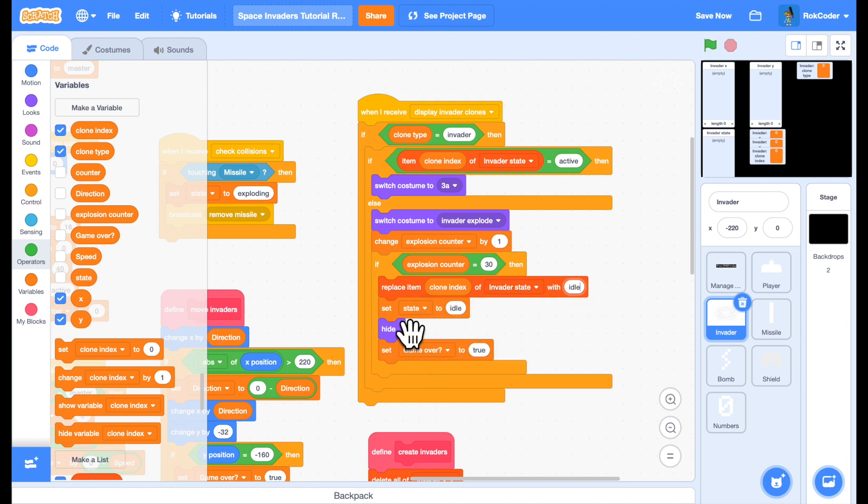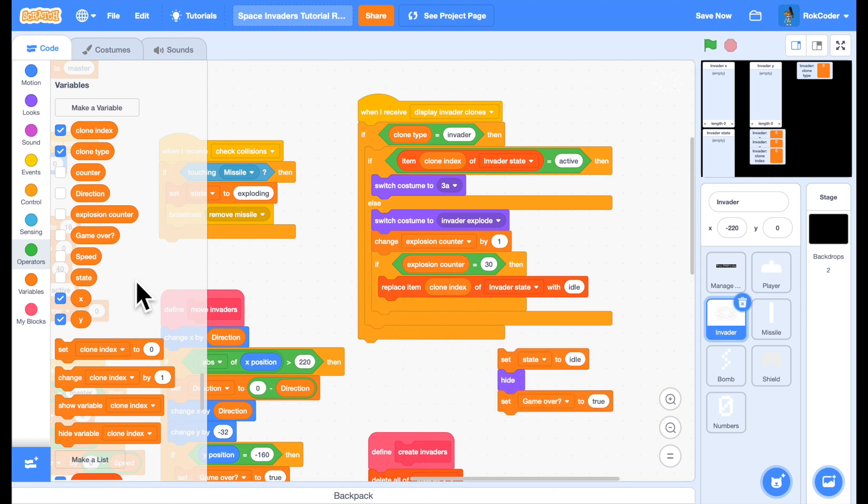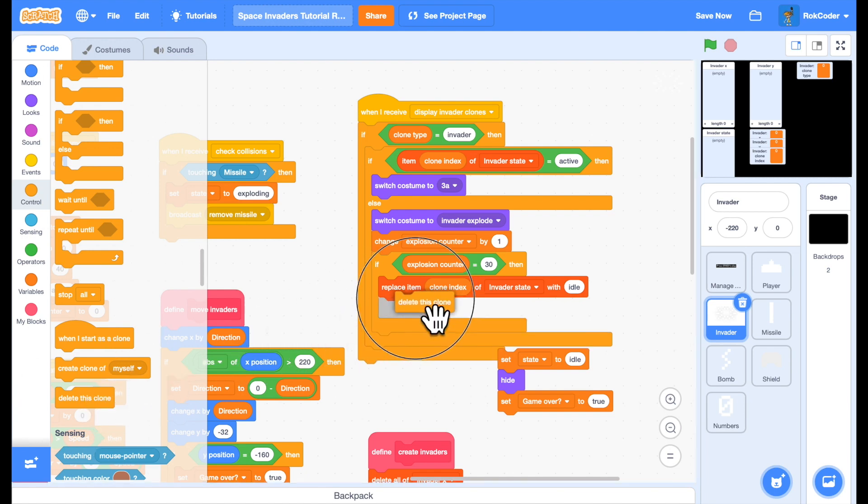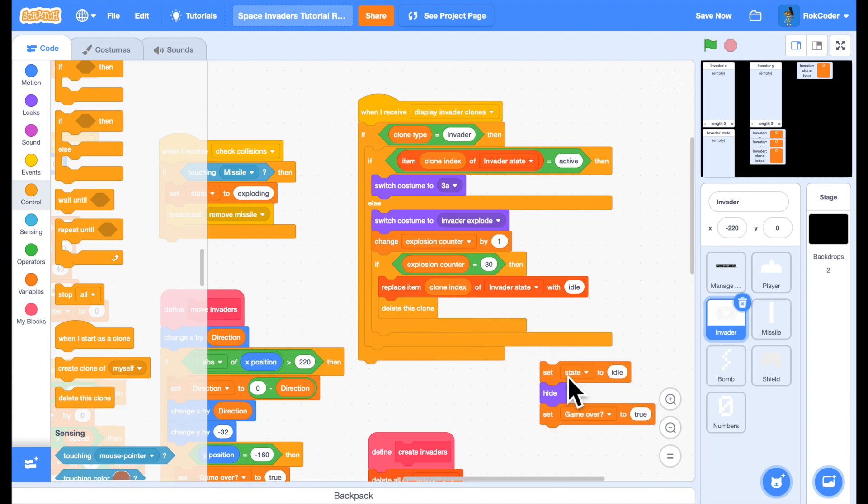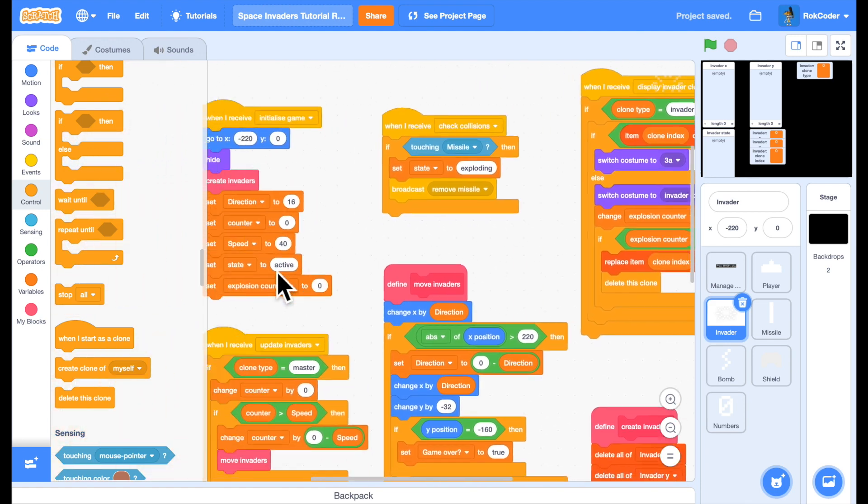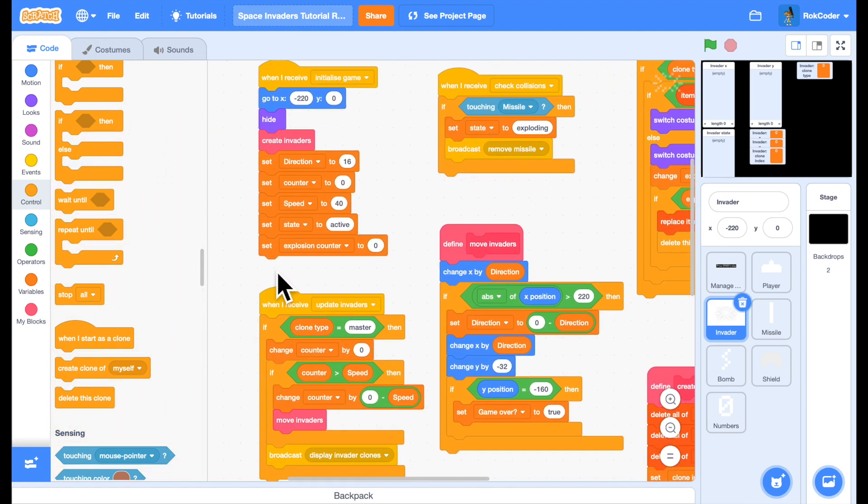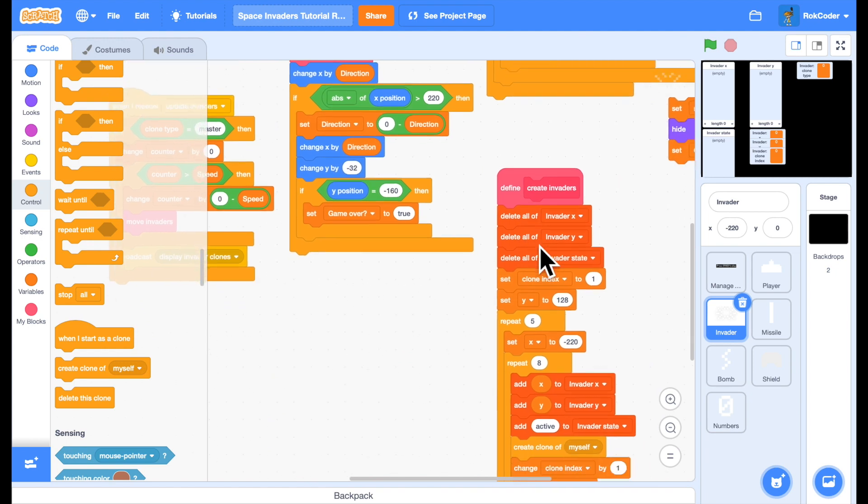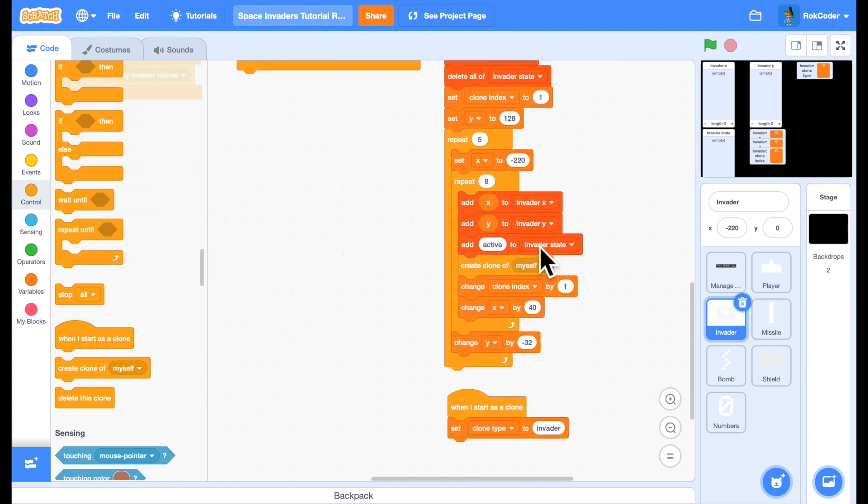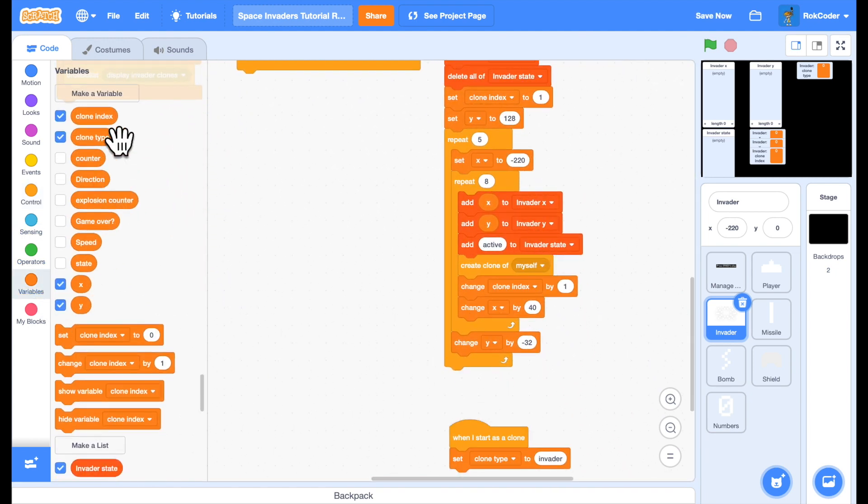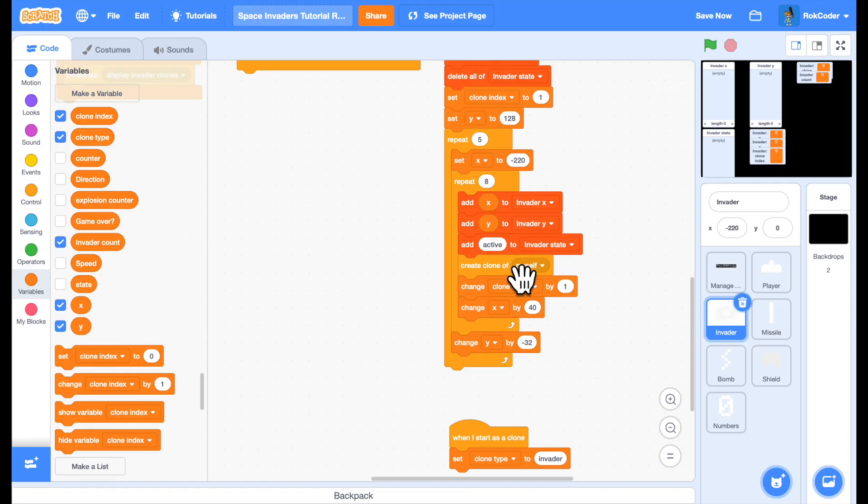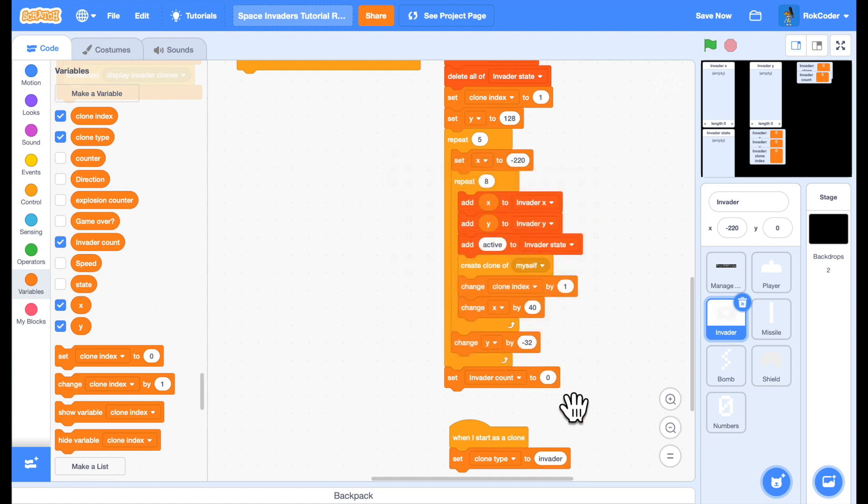We don't need to hide the clone anymore, we can simply delete the clone. We don't want to set game over, because we don't want the game to be over whenever any single invader has exploded. It only happens after all of the invaders have exploded. So we need to add an invader counter for this. We'll do it in create invaders. We'll have a variable called invader count for all sprites. So I started with a capital I. And after I've created the 40 clones, I will set the invader count to 40.